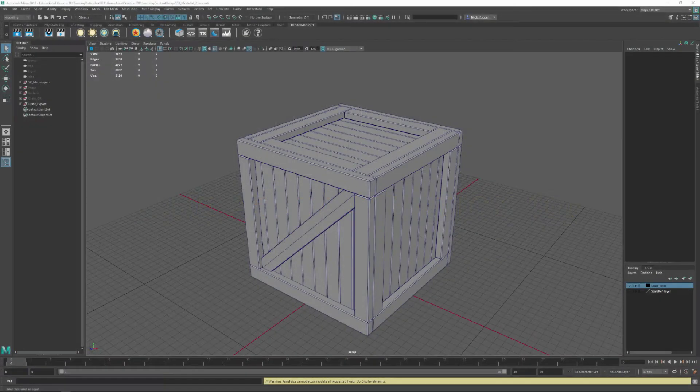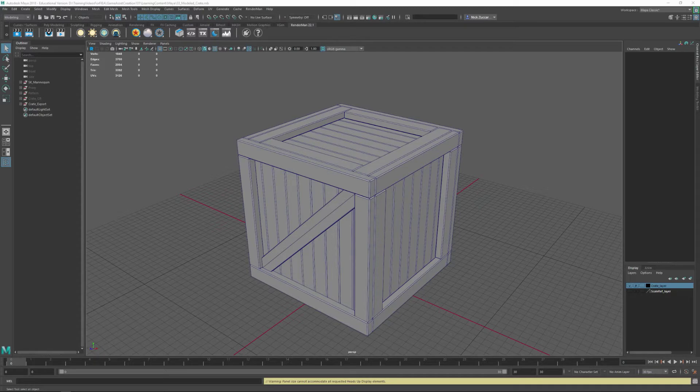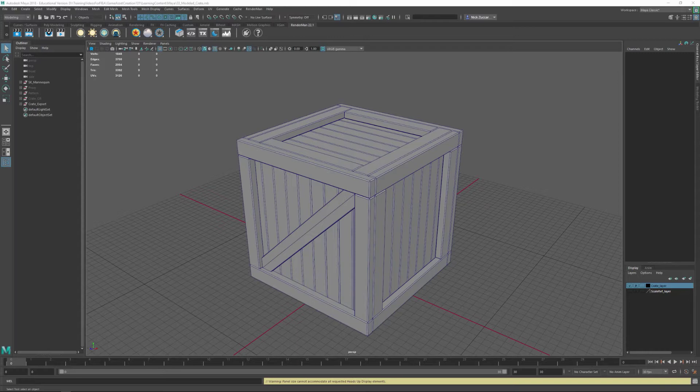In this video we're going to be taking a look at how we can build better game res geometry inside of Maya. The last video we took a look at how to take our high-res model from ZBrush, decimate it down, and be able to export those out as FBX so we can bring it into an external program.